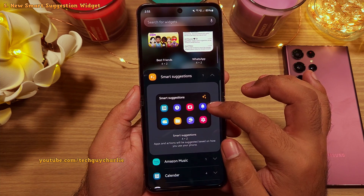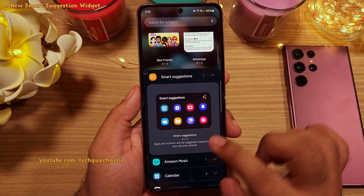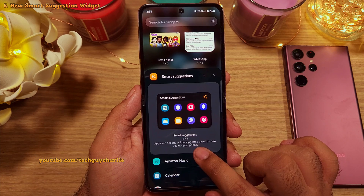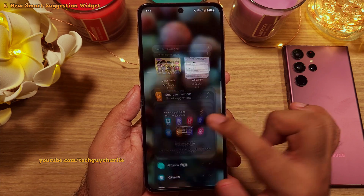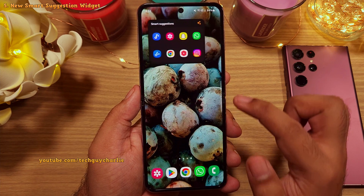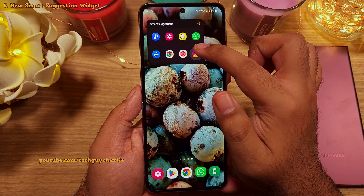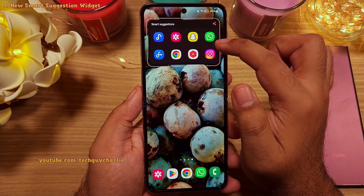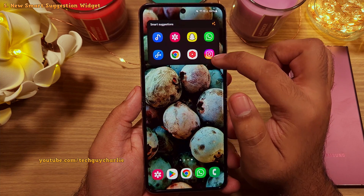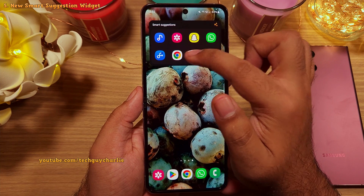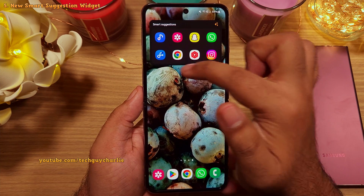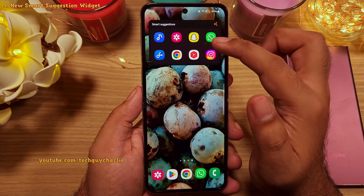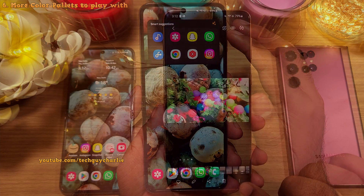This is going to show you a list of applications and actions based on how you use the phone. So based on the apps I use, it is suggesting Instagram, gallery, and so on, because these are the apps that I use frequently.